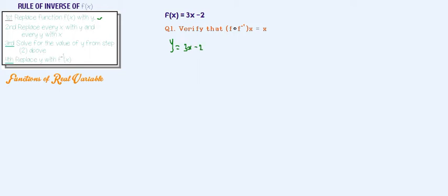The actual question I want to solve today is titled Question 1: verify that f∘f⁻¹(x) = x. Before we do this, we need our f⁻¹(x), so we must obey all the rules on the left-hand side. We've applied Rule 1. Now Rule 2 says replace every x with y and every y with x.